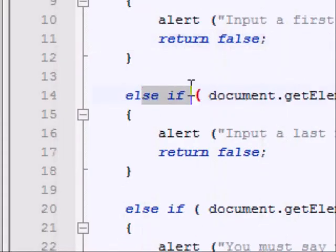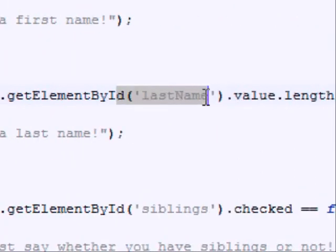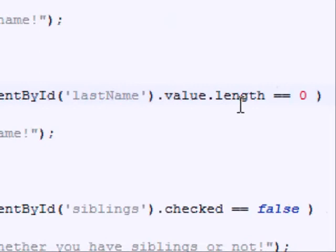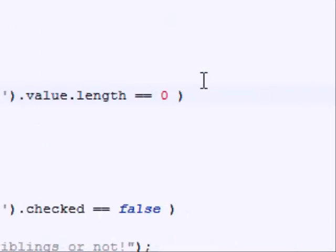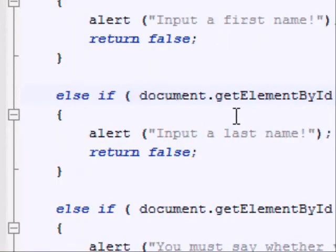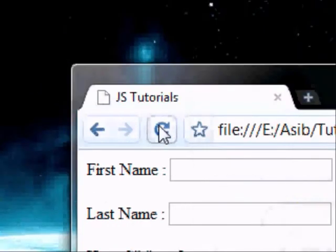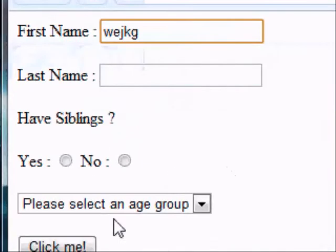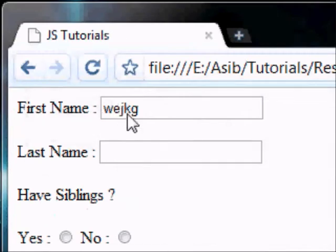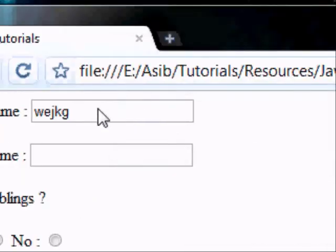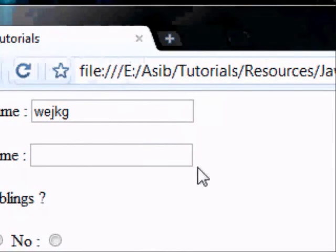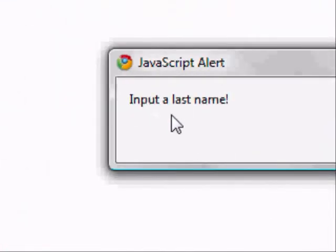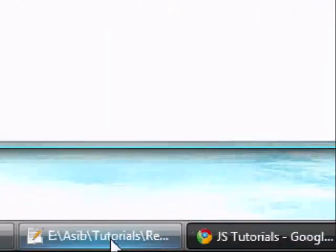So we'll go on to the else if and check if the last name, again using getElementById, the length of that is equal to zero. Or if it is, it says again input a last name, return false. So if I refresh, just put in something random. Okay, so you can see it hasn't said input a first name because the first name text box has some characters in it, so it says input a last name.